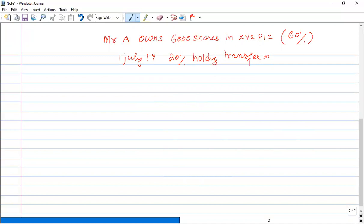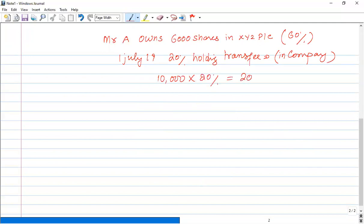So, 20% holding in the company — if there are 10,000 shares total, then 20% holding equals 2,000 shares. So out of 6,000 shares, 2,000 shares are transferred.